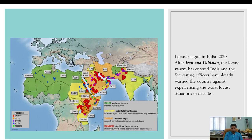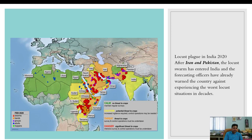In the 2020 locust plague map, red depicts the danger zone — India falls in the danger region, particularly Rajasthan and Punjab, along with Pakistan, Iran, and Iraq — while the main land of origin is Africa. Red represents swarms, orange represents nymphal bands, and green represents hopper populations.